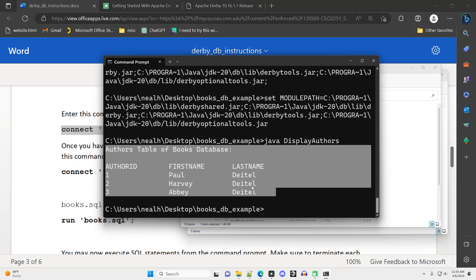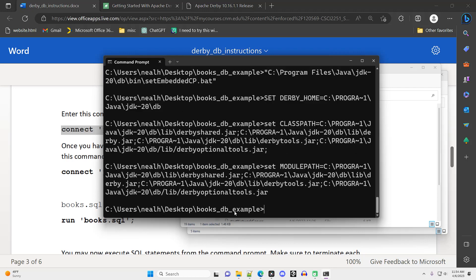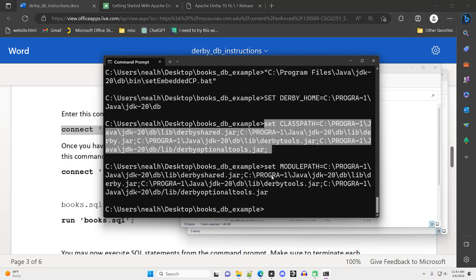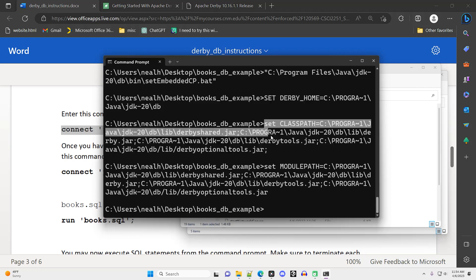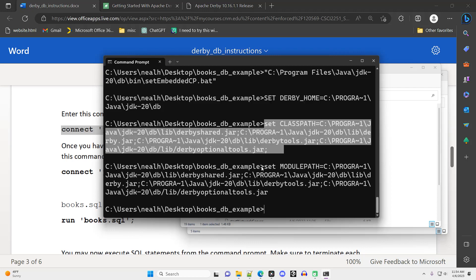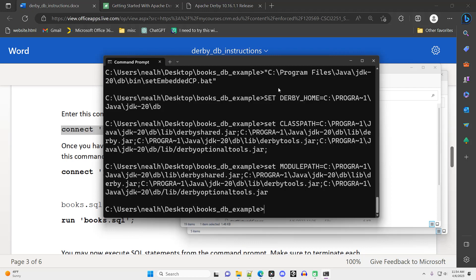You are going to need to run that setEmbeddedCP command every single time you open a new command prompt and want to interact with Derby. Or you can set some of these variables into your environment variables instead because that's what the setEmbeddedCP.bat file is doing. In the next video, we'll verify that the install worked, go through some SQL commands, and then in the video after that, we'll show how to interact with this SQL database using Java.